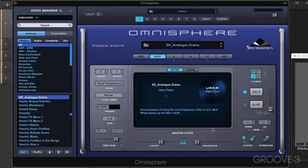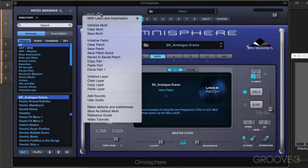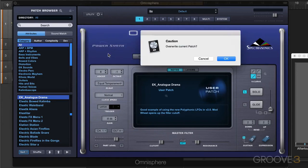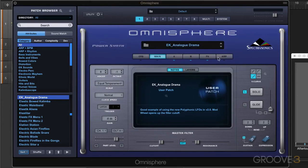So I like it like that and I want to save this. Now instead of going through the whole save dialog box again and the tags, I can go save patch quick and it'll allow me to just overwrite this patch. So now I've saved that analog drama with EK in front of it with these new settings.